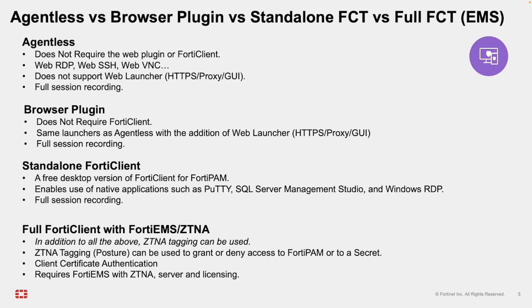The browser plugin requires installation of the FortiPAM browser extension from your browser's plugin store. The browser plugin supports all web launchers, including HTTPS proxy GUI access.